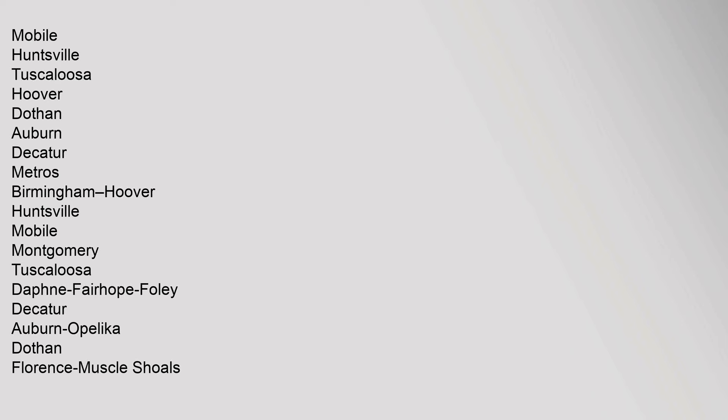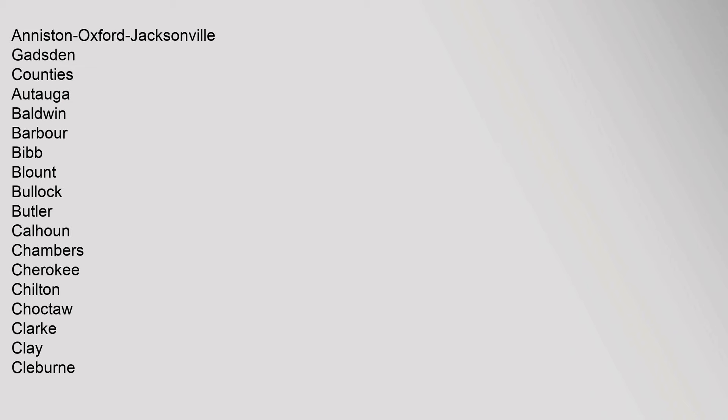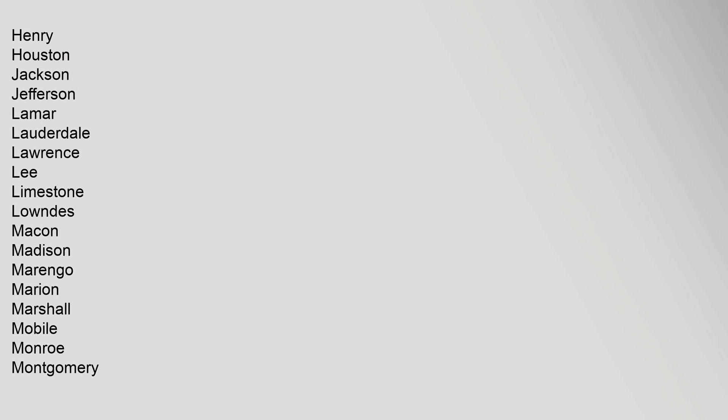Counties: Autauga, Baldwin, Barbour, Bibb, Blount, Bullock, Butler, Calhoun, Chambers, Cherokee, Chilton, Choctaw, Clarke, Clay, Cleburne, Coffee, Colbert, Conecuh, Coosa, Covington, Crenshaw, Cullman, Dale, Dallas, DeKalb, Elmore, Escambia, Etowah, Fayette, Franklin, Geneva, Greene, Hale, Henry, Houston, Jackson, Jefferson, Lamar, Lauderdale, Lawrence, Lee, Limestone, Lowndes, Macon, Madison, Marengo, Marion, Marshall, Mobile, Monroe, Montgomery, Morgan, Perry.